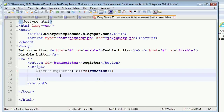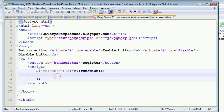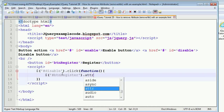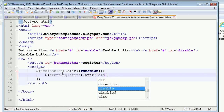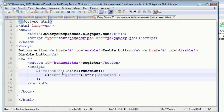Whenever you click on the disable link, you have to disable this button. For this you write the hash, then select the register button, and use `.attr()` to set the disabled attribute: `.attr('disabled', 'disabled')` with a value of `true`.